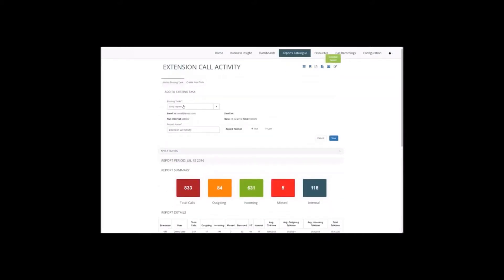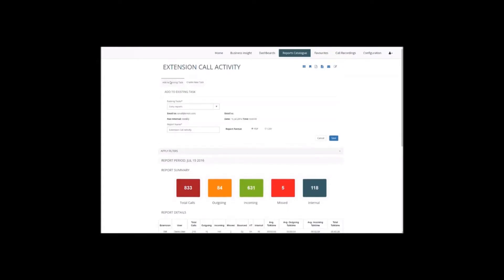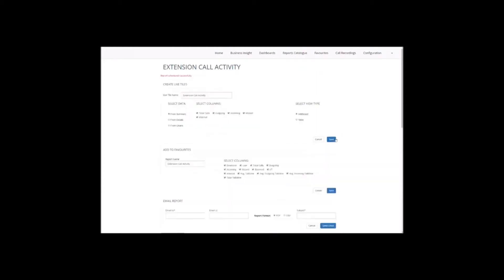Click on the schedule option and choose to add or create a new task. We're going to add it to a task for our daily reports, give it a new name so we know what it's called, choose PDF or CSV format, and save.